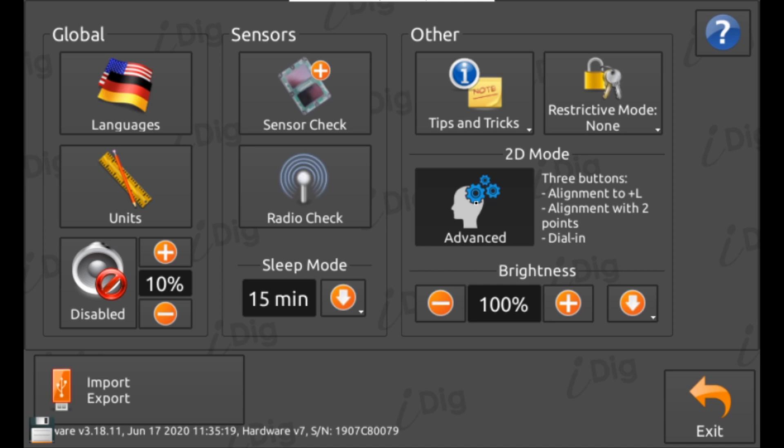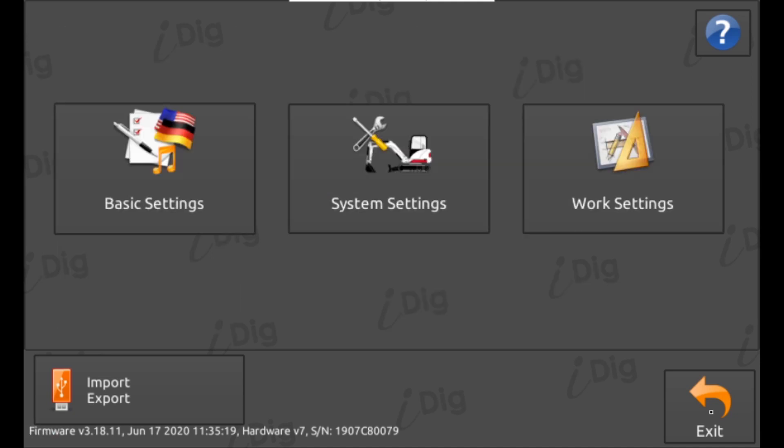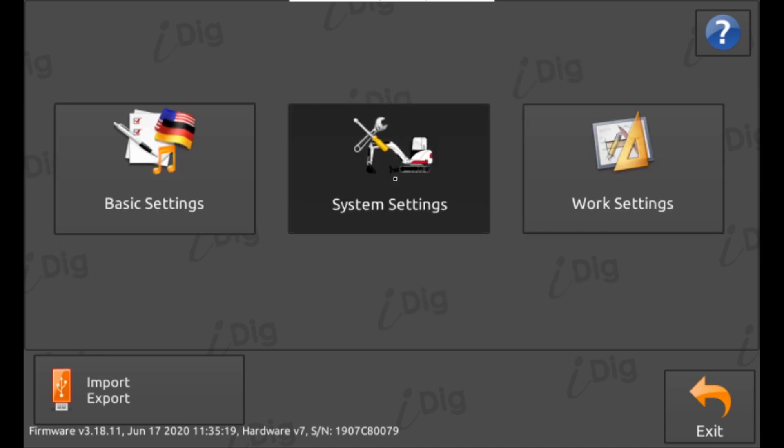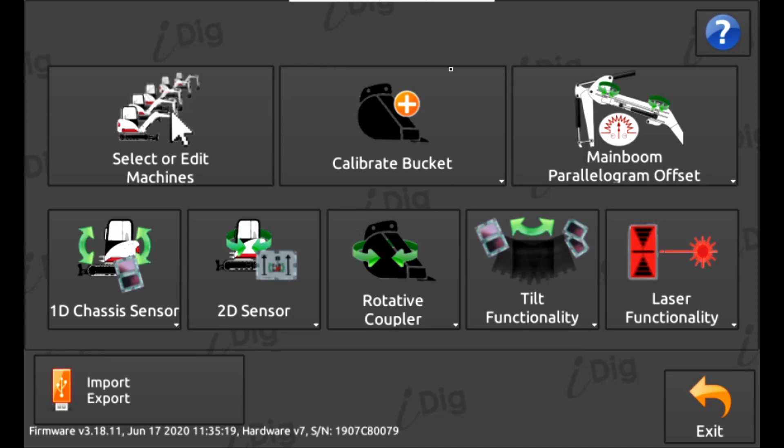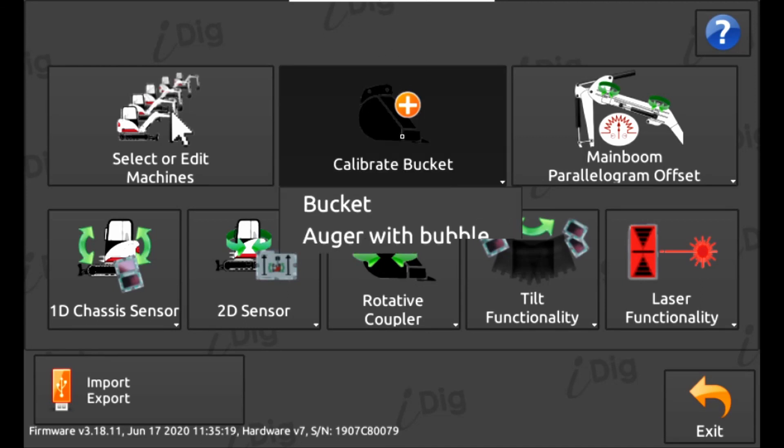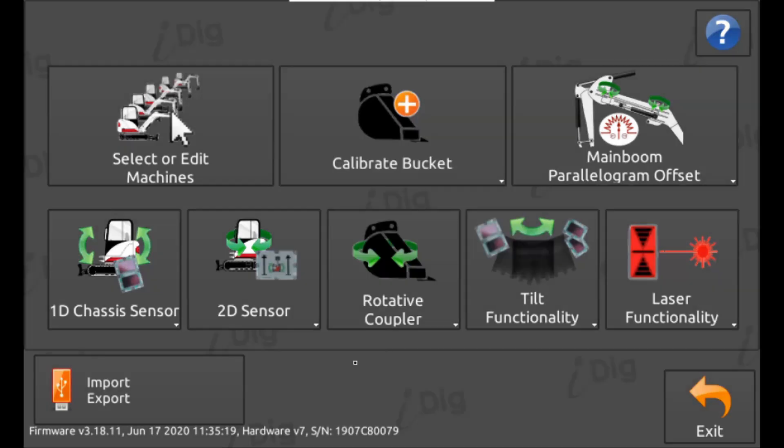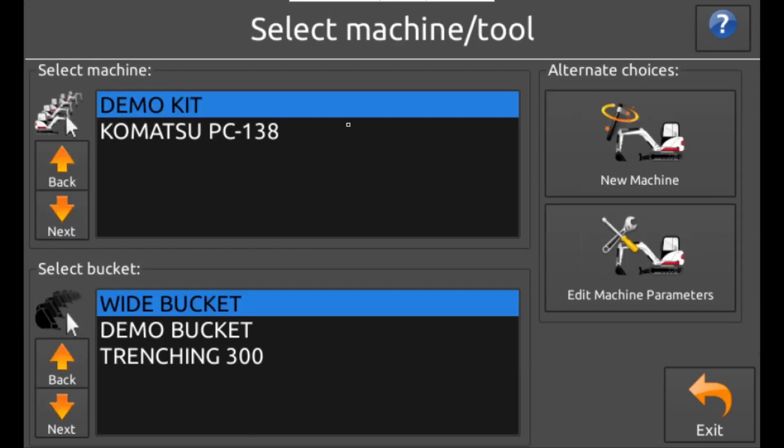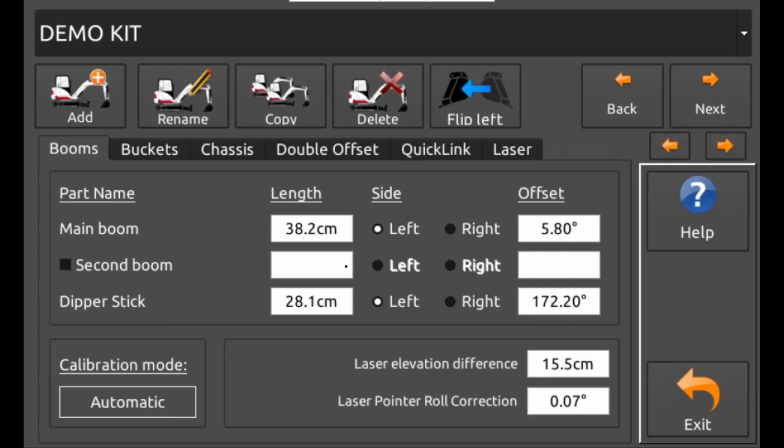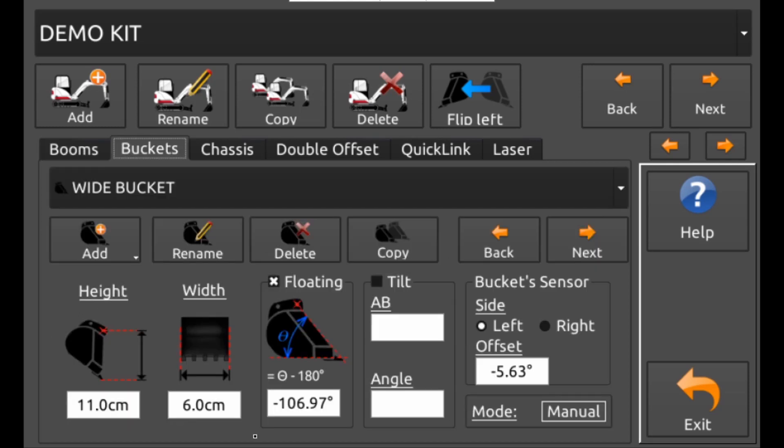On to the system settings. Calibration data is kept here so be careful not to change anything. However if you need to add a new bucket, calibrate a tilt hitch or even add and calibrate a new machine, this is the place to come. In the machine parameters section you will find all the measurements and calibration data for your machine.